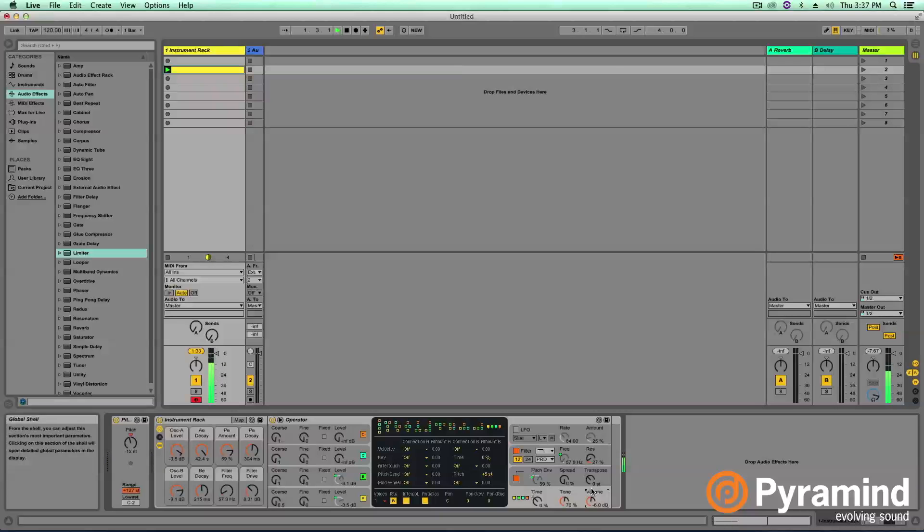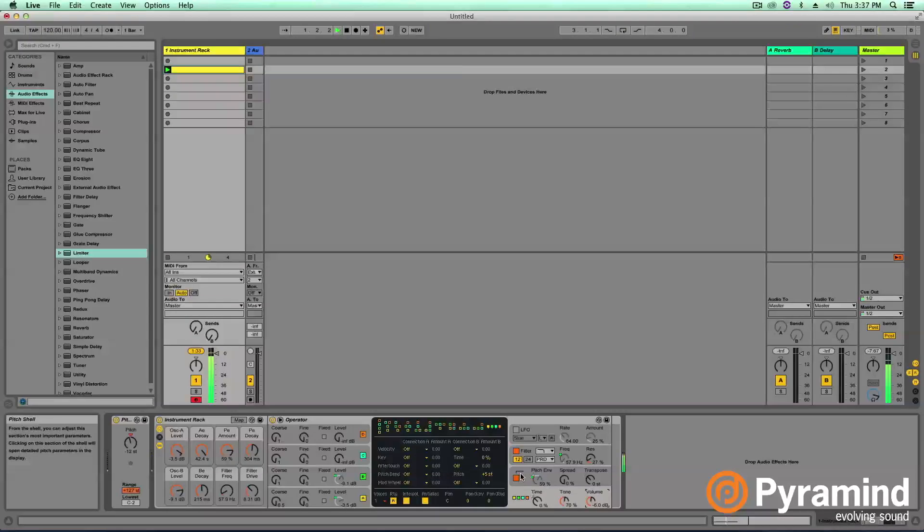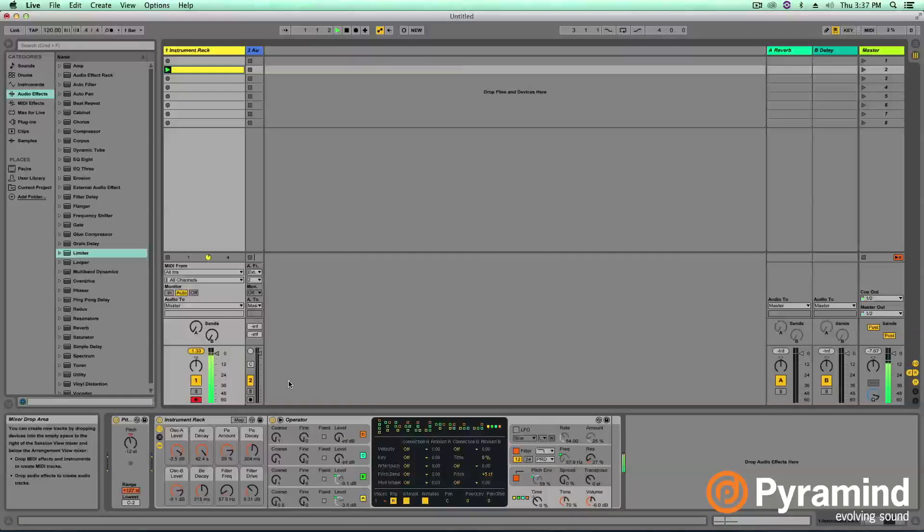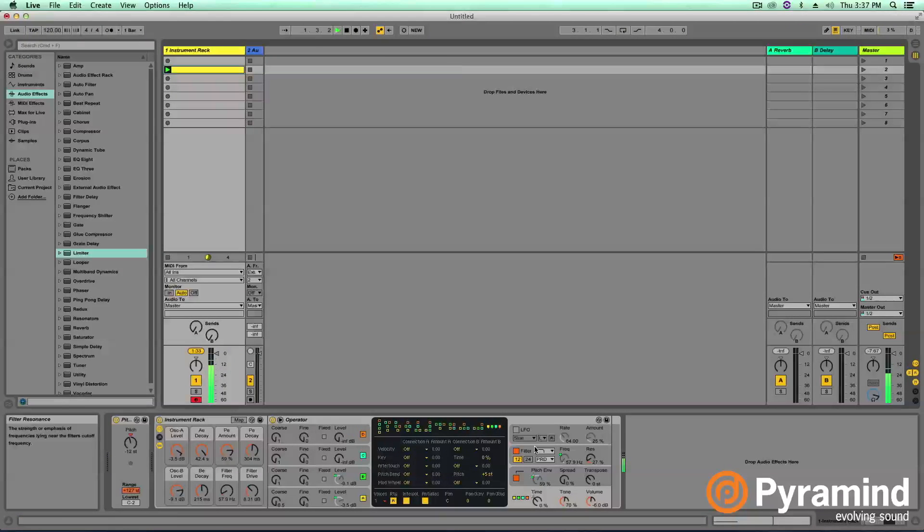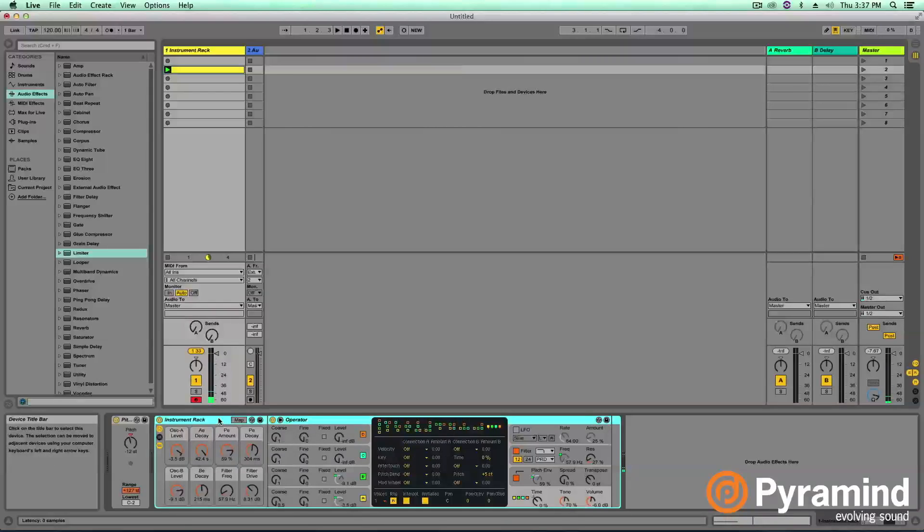All right, we got some nice gain structuring going on there. All right, now I highly encourage you guys to go ahead and play with all these knobs and get as many different variations of 808s as possible.